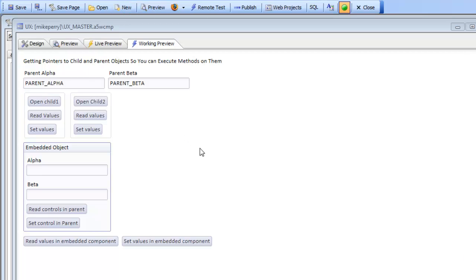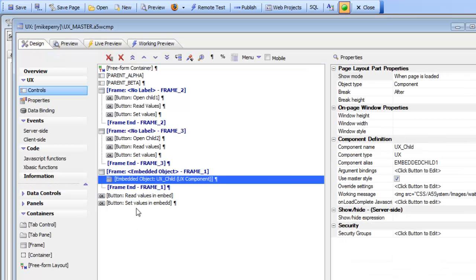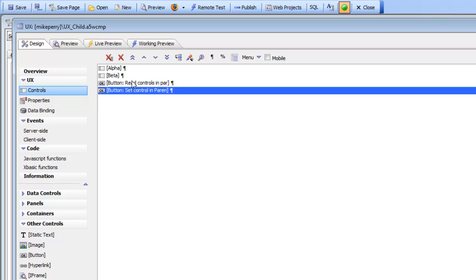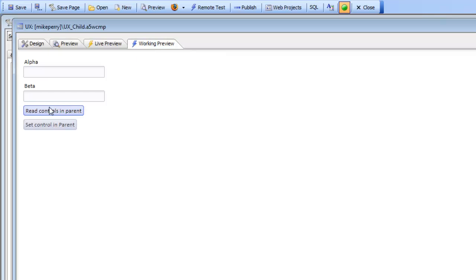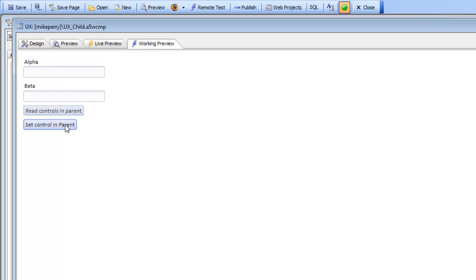Looking at this simple UX component, we've embedded a component into it called child component that has two controls called alpha and beta, and it also has two buttons that are designed to read values from its parent. If I run this component by itself, it doesn't have a parent, so when I press this button or this button, nothing happens. We'll look at the JavaScript behind these two buttons a little later.